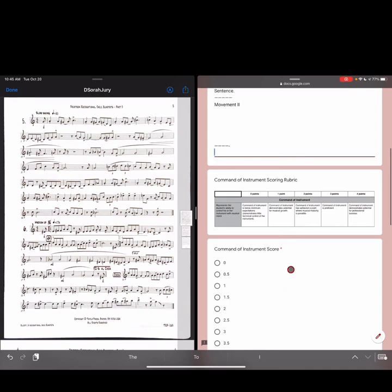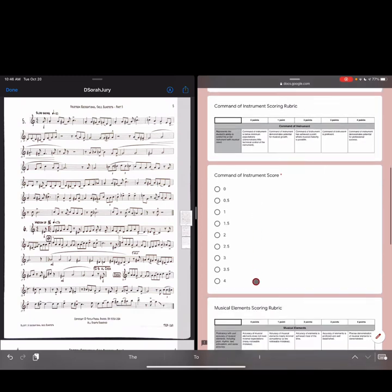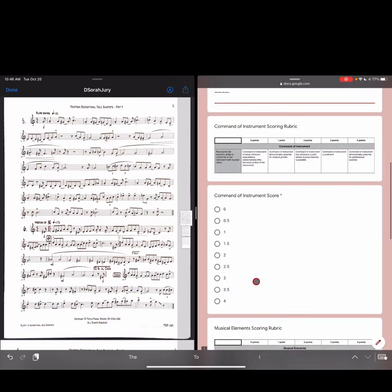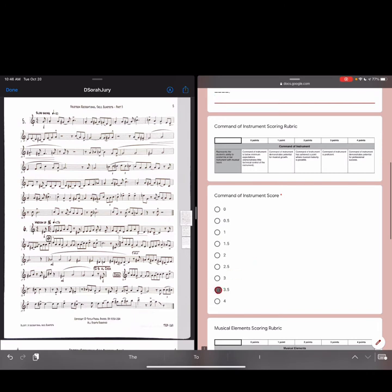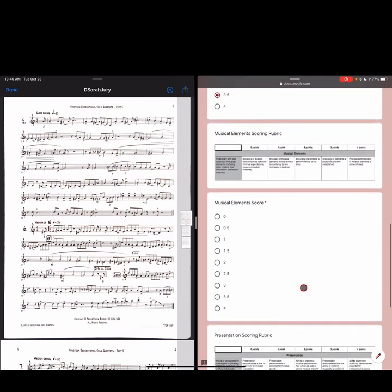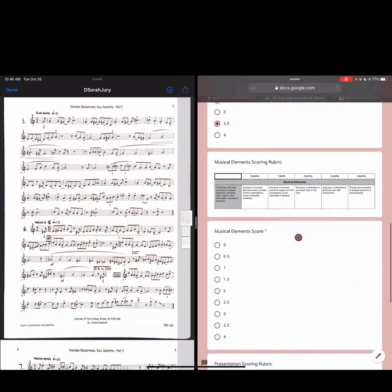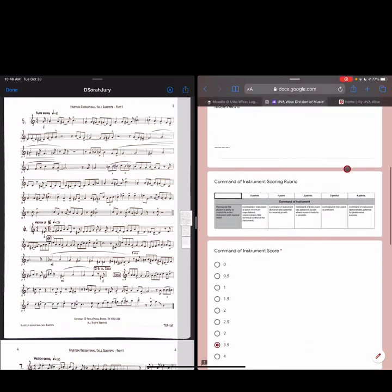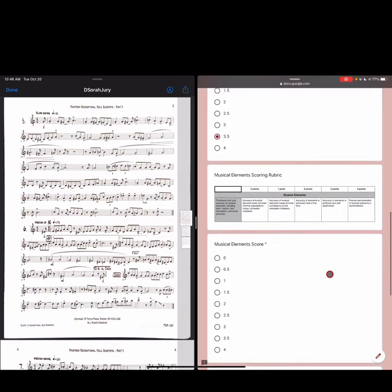As we go down, what I've taken is our rubric, and I've divided it into three different columns. It's as it's written there, but just separated. So the first column is command of instrument. The student's ability to control his or her instrument with musical intent. So this performance, I thought, yeah, he did a pretty good job. How about a 3.5? Okay, so that's somewhere between three and four. It's kind of, it's proficient, and it demonstrates potential for professional success. Somewhere in the cracks there. So I'm going to give them a three and a half.